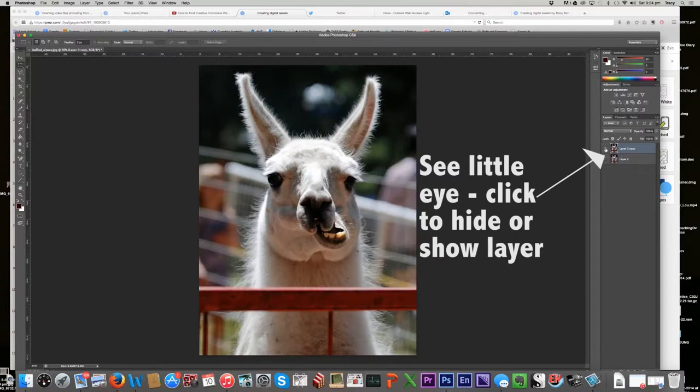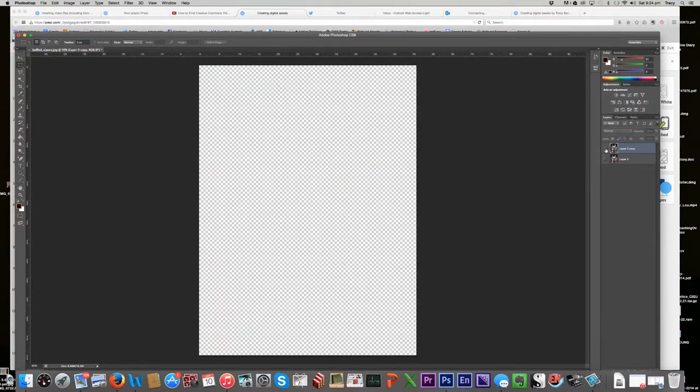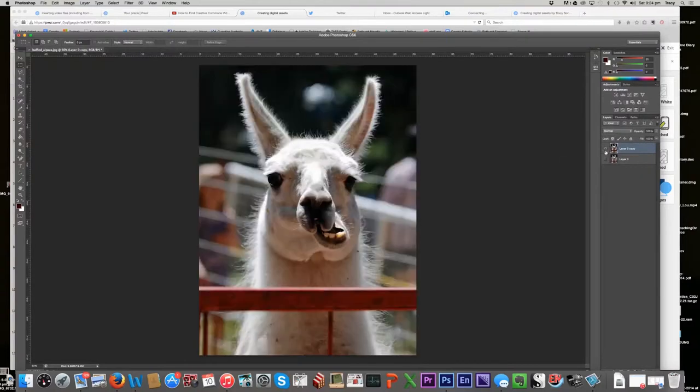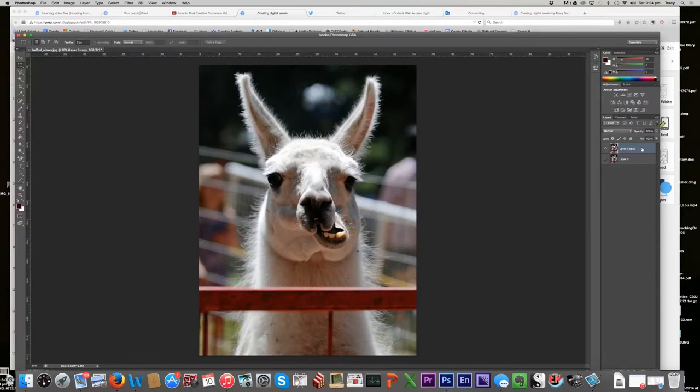I'll show you what the transparency looks like if I turn off this other eyeball. So there we are. We're looking at the very bottom layer there. And this cross hatching here means that it's just transparent. Okay, so I turn my eyeball back on over here. And I'm ready to cut a circular chunk out of this image.